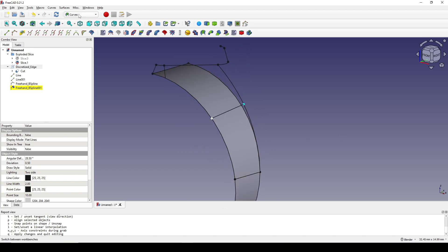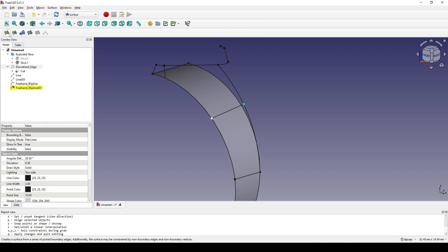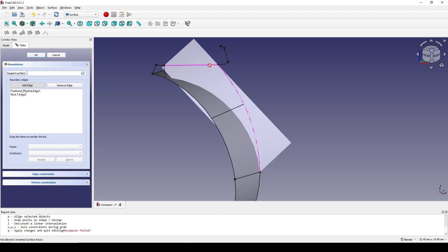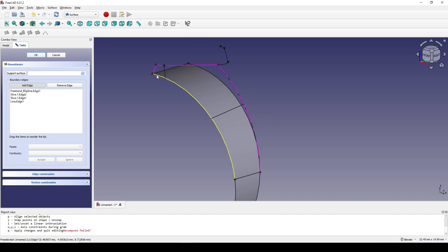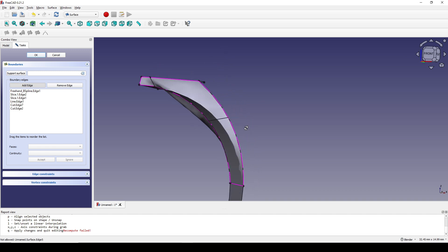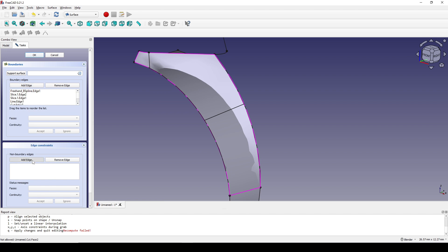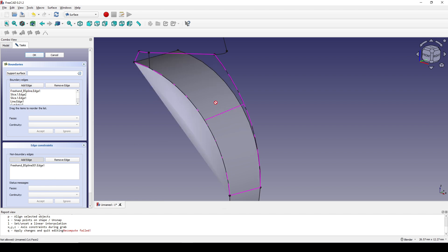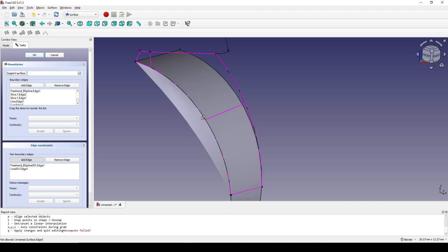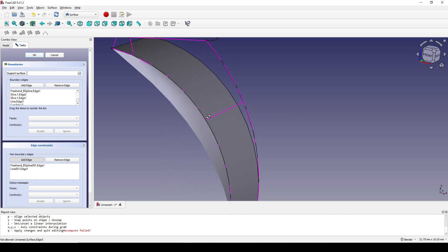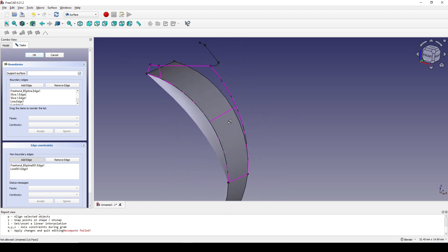I go to the Surface Workbench, click on the Filling tool, and start from this edge. Make sure you select edges in sequence. Then I go to Edge Constraint, click Add Edge, and click on this edge and then this edge.